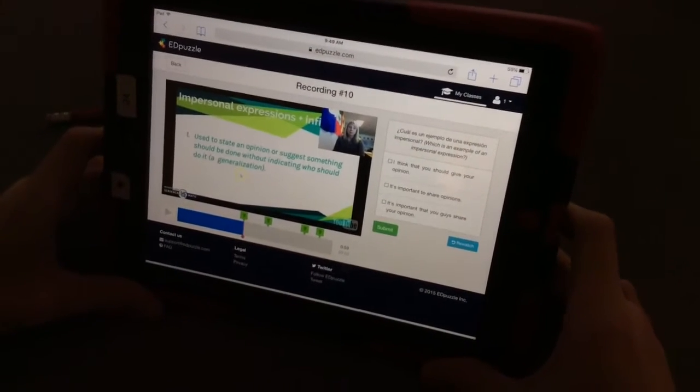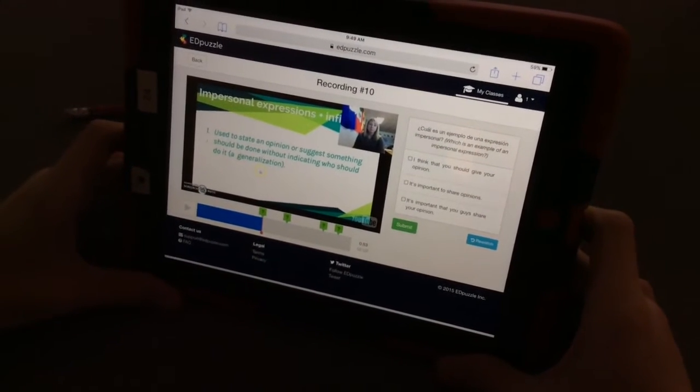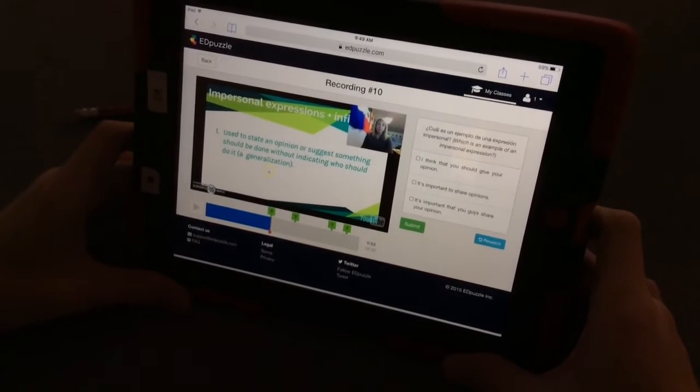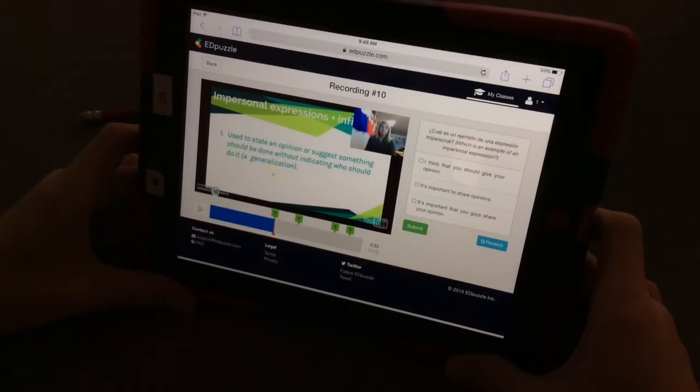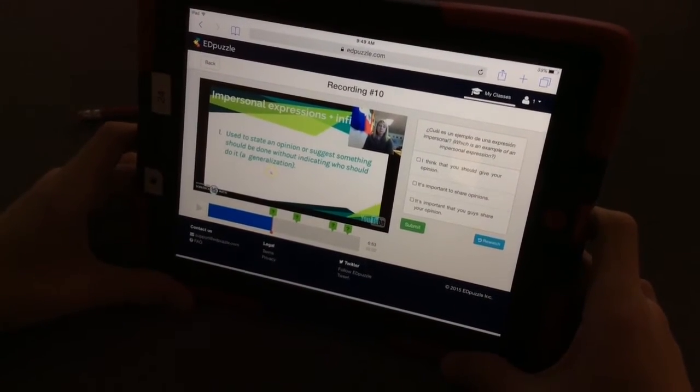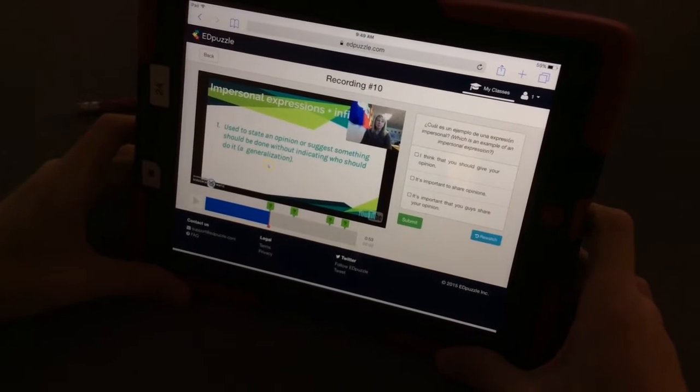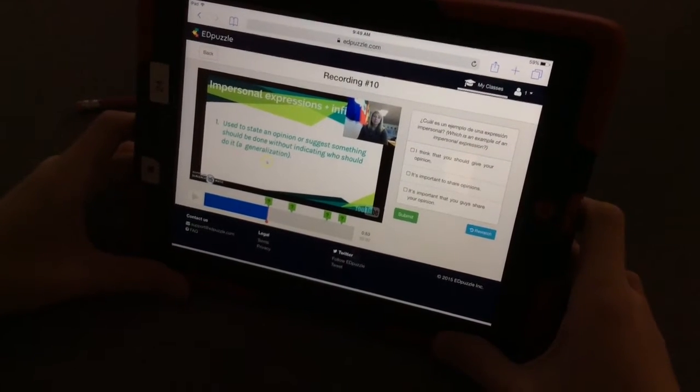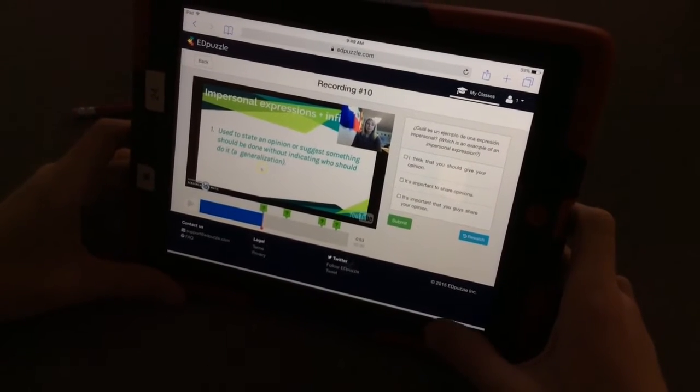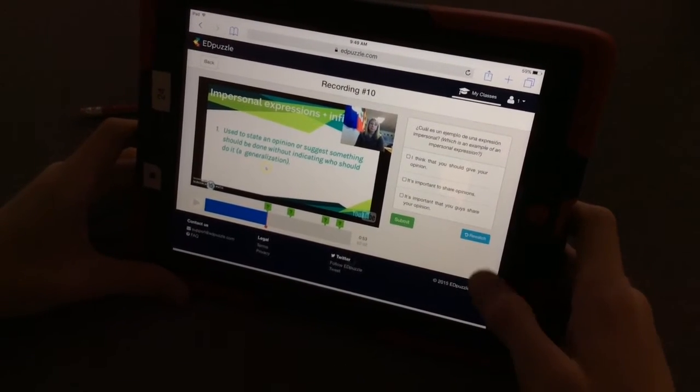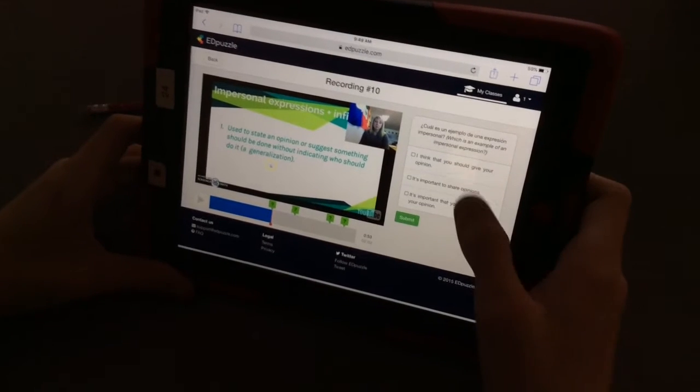Over on the right-hand side is a multiple-choice question, and EdPuzzle will correct that for the instructor. Open-ended questions the instructor has to. So go ahead and choose the one you want.